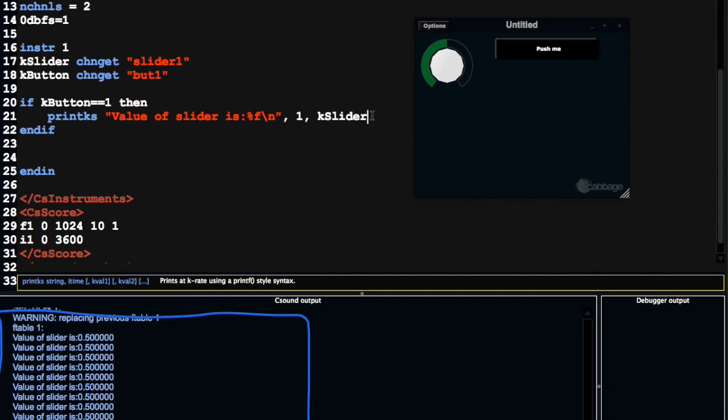Control flow is really of the utmost importance when developing instruments with CABG. Because there's going to be so many times when you're going to want to say, okay, only execute this code if this is enabled, or if this button is on, or if the slider goes above 200, or if the slider is less than 200.